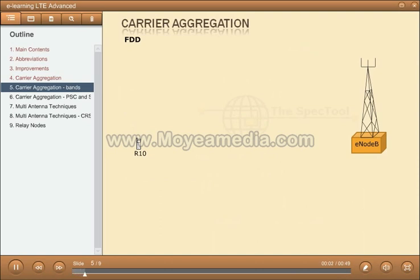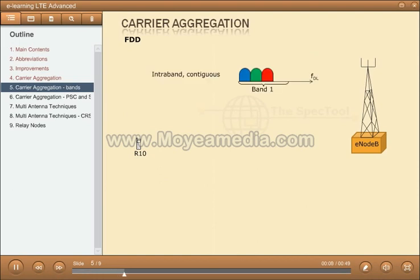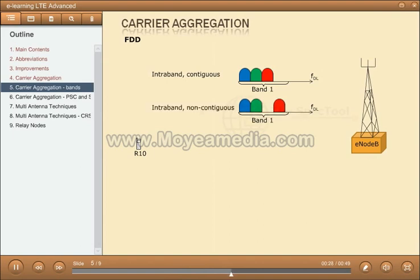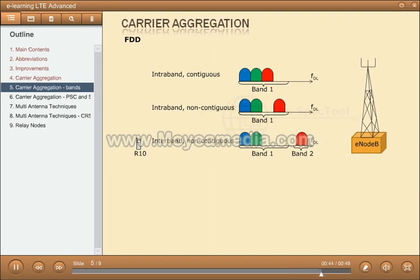The easiest way to arrange aggregation would be to use contiguous component carriers within the same operating frequency band as defined for LTE. This type of aggregation is called intraband contiguous. This solution might not always be possible due to frequency allocation scenarios. For non-contiguous allocation, it could either be intraband — meaning the component carriers belong to the same operating frequency band but have a gap or gaps in between — or it could be interband, in which case the component carriers belong to different operating frequency bands.